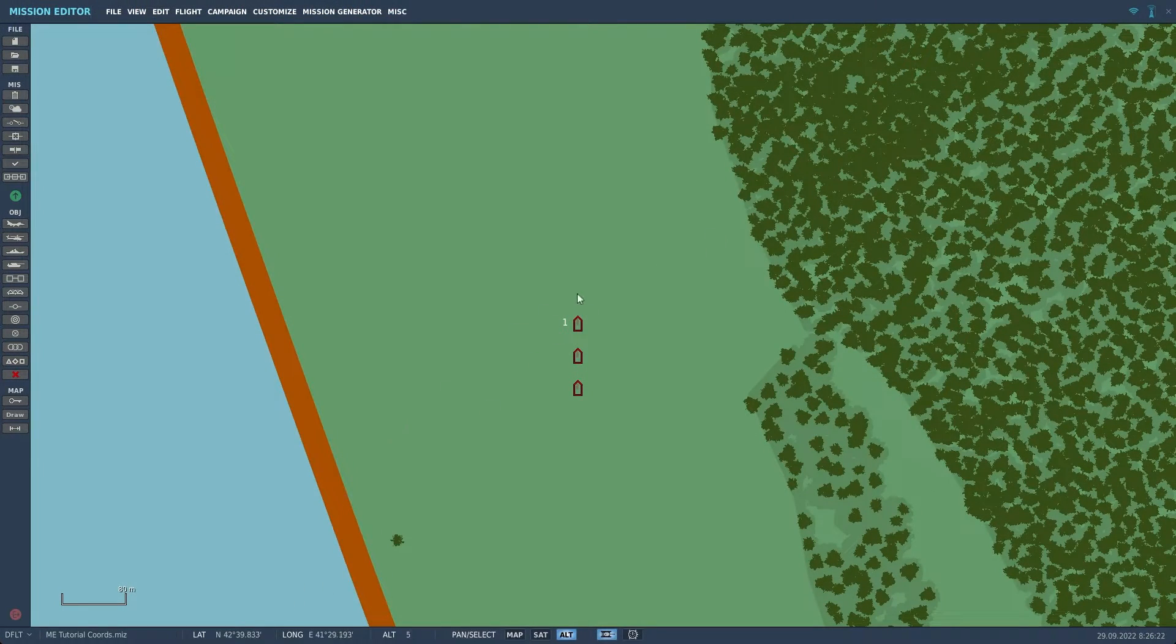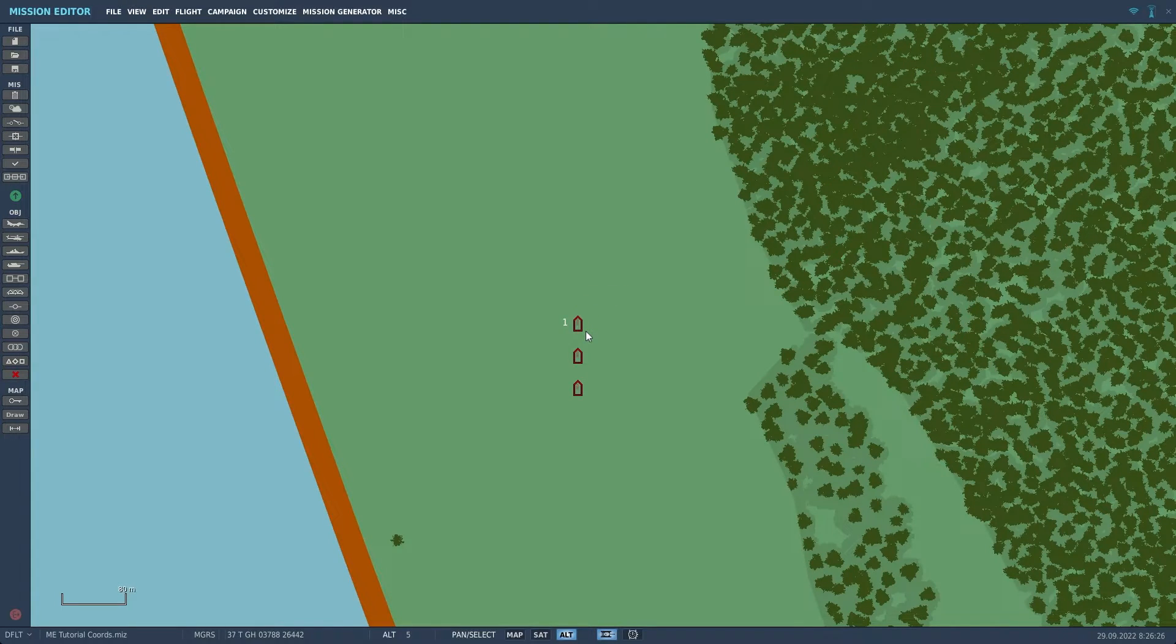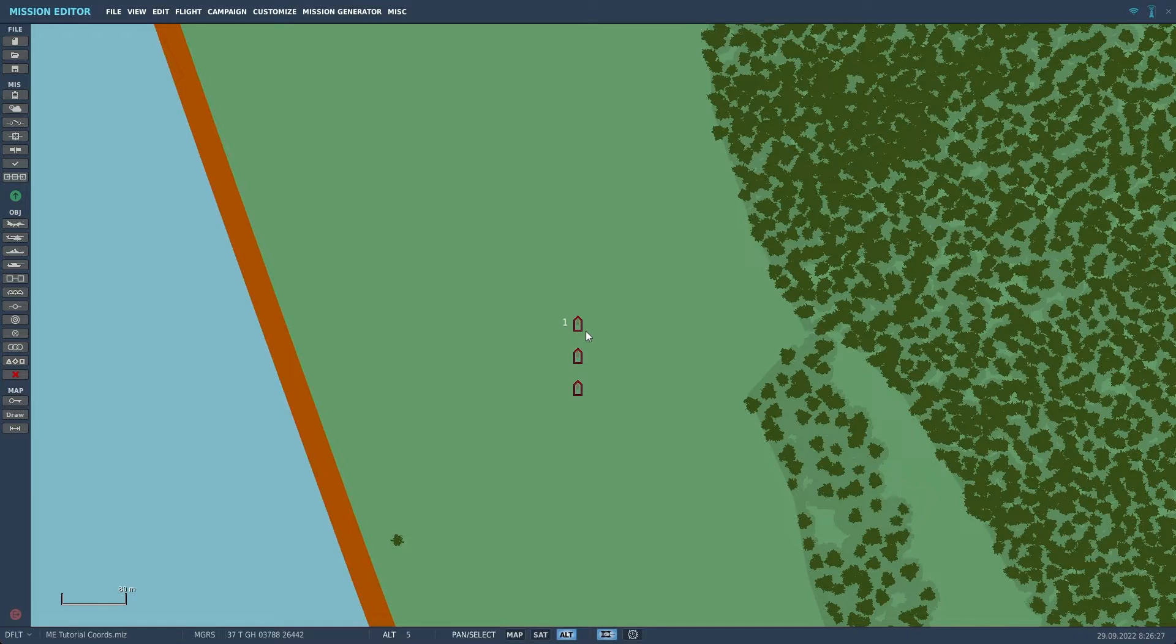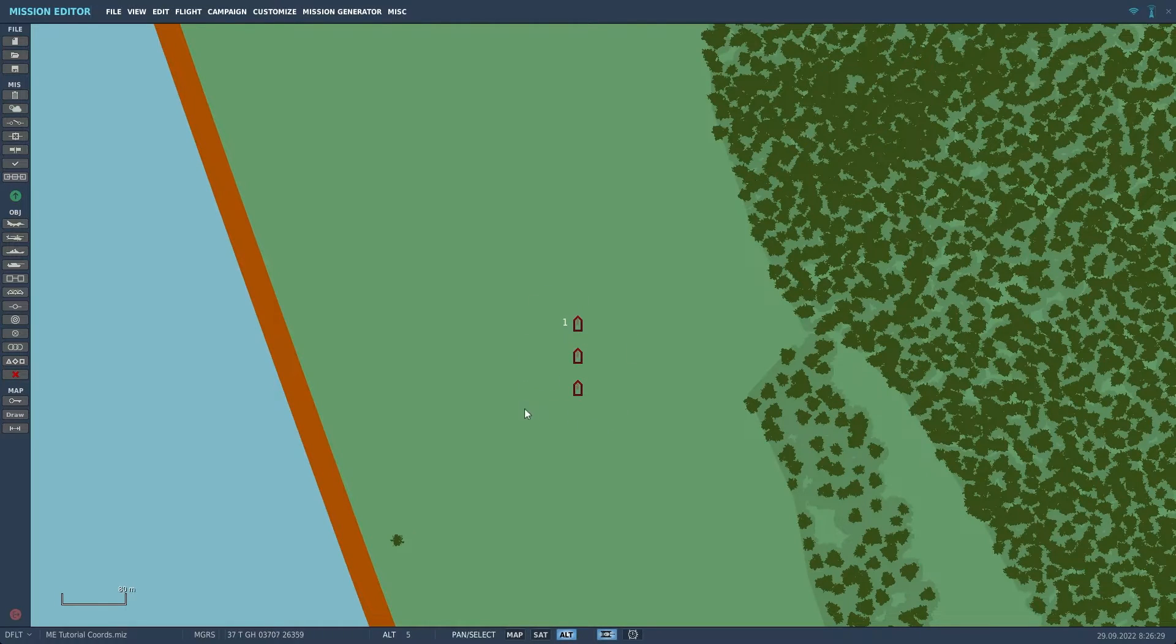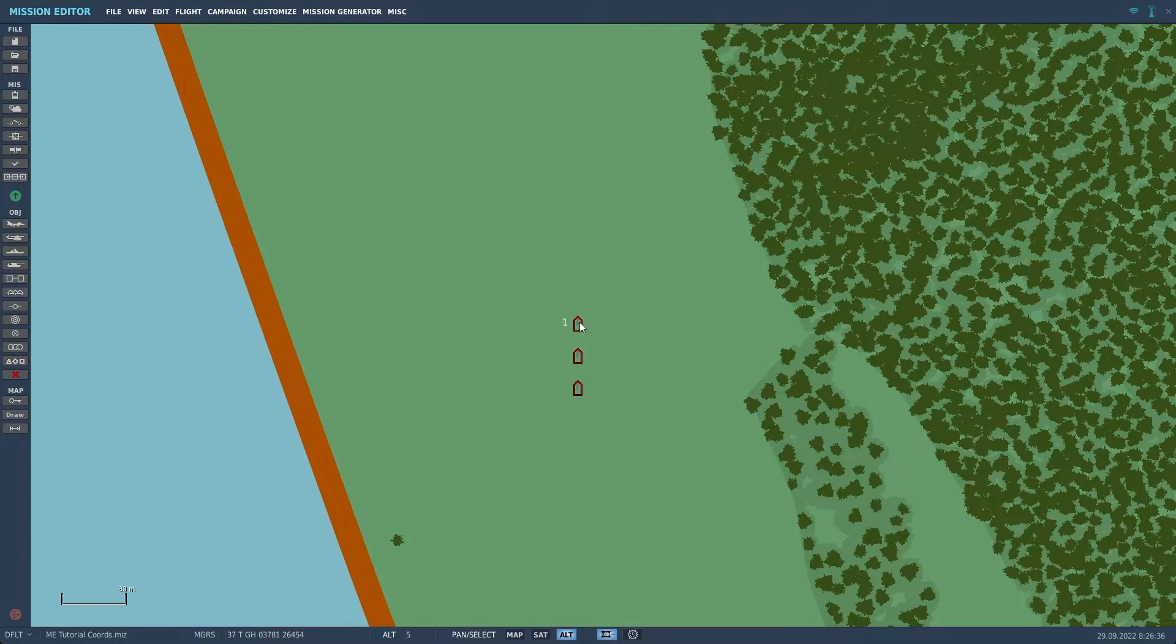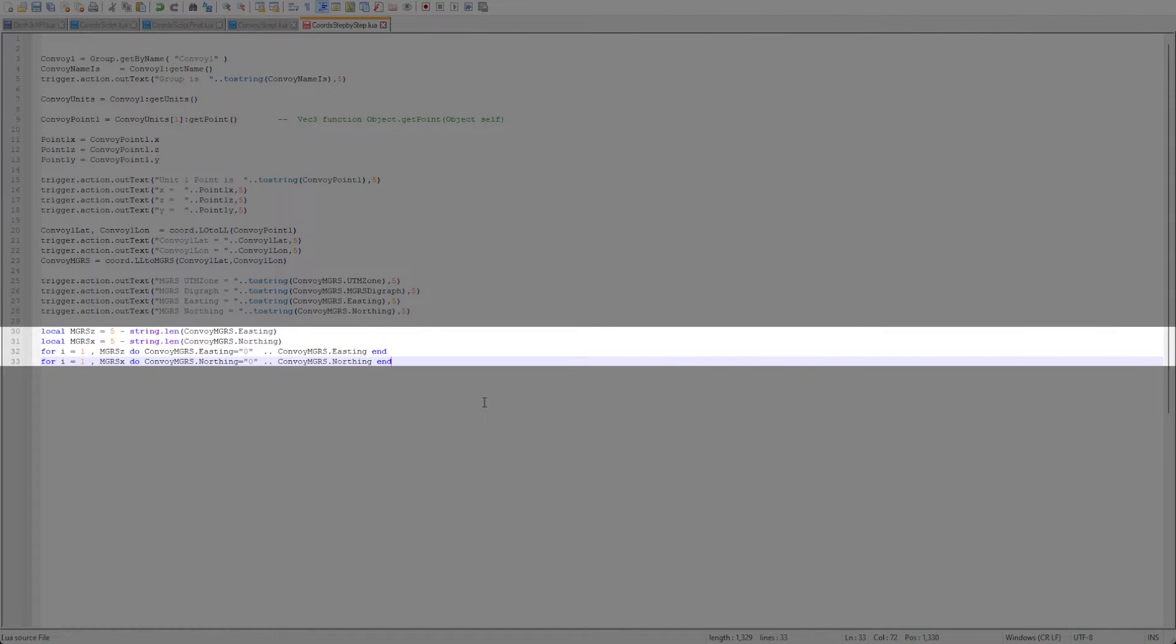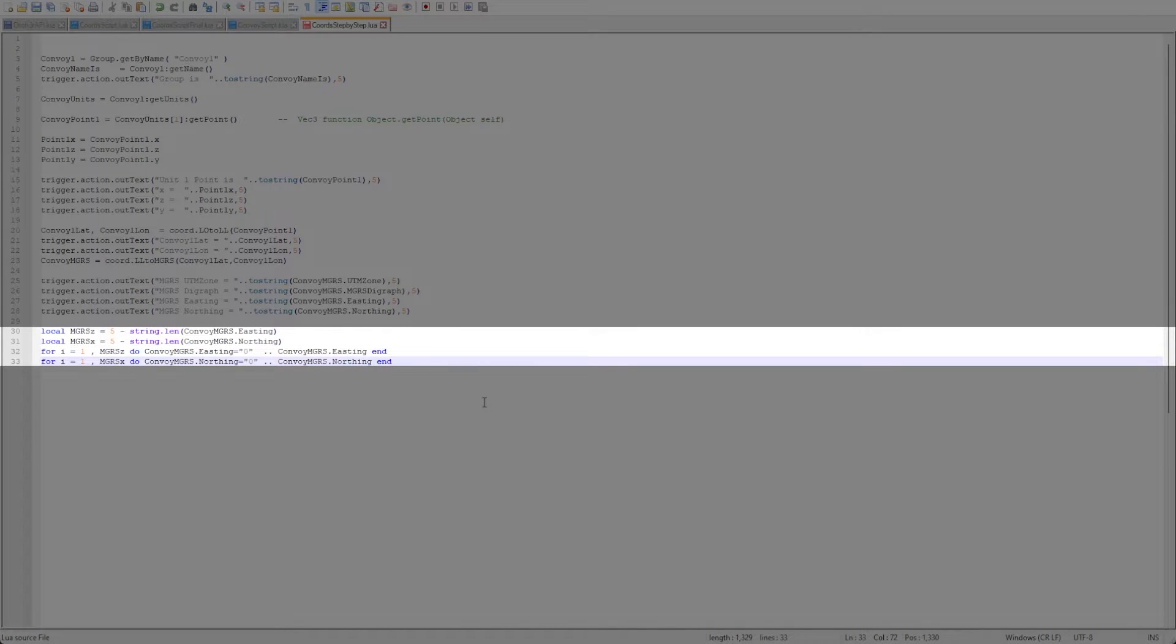I have purposely placed the group in the mission editor to where the MGRS coordinates have preceding zeros. The LUA string will not recognize this so we need to do some coding to add these zeros if needed. We do this by checking the length of the string and if it is less than 5 we add zeros to the front of it until the length of the string is 5.